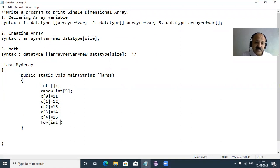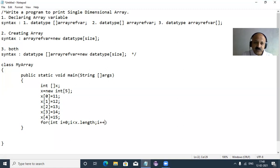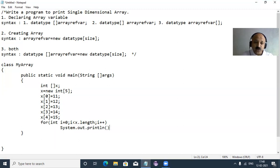Now declare the integer variable directly in the for loop. Initialize to zero and loop while less than x.length — note that in Java arrays are objects, so we use dot length instead of a static size like in C and C++. Then i++ and print each element with System.out.println, printing x[i] on a new line.